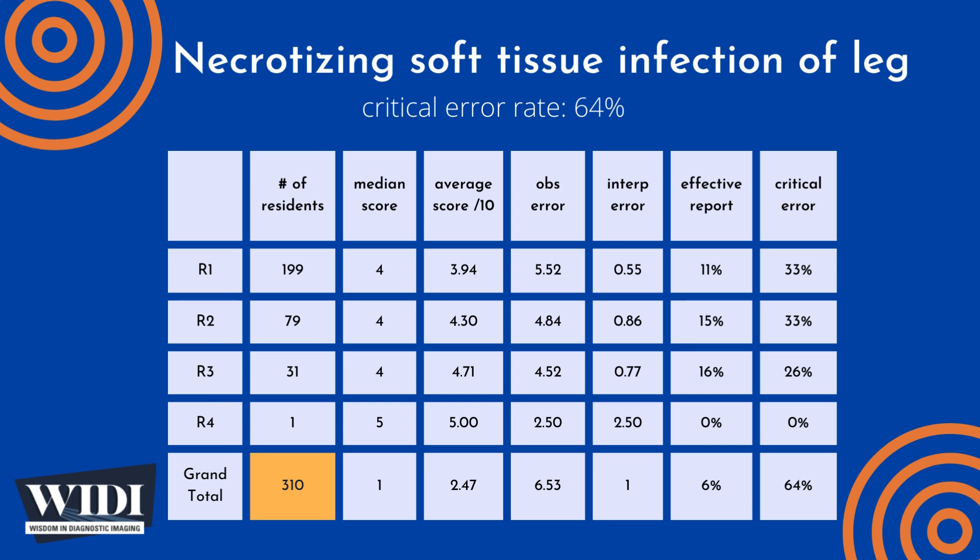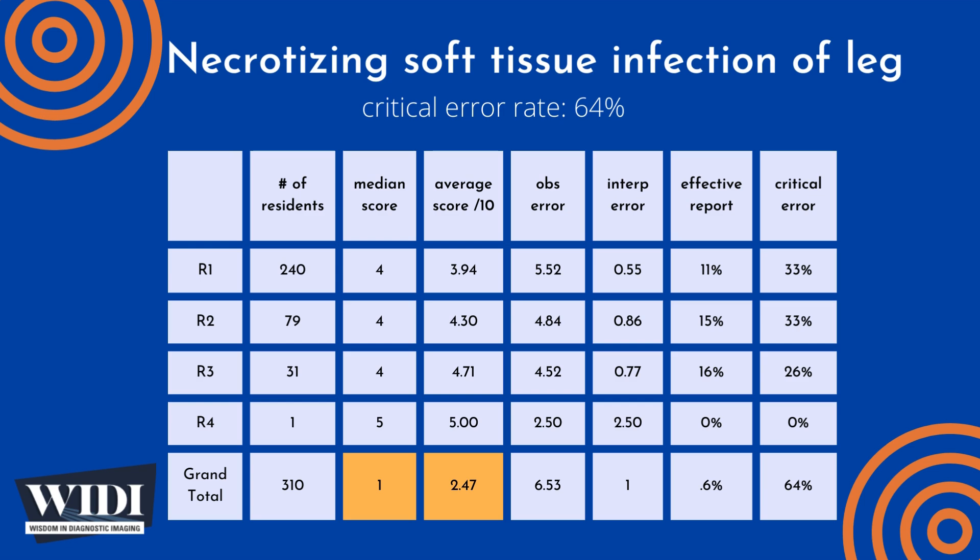310 residents interpreted this case of necrotizing soft tissue infection of leg as one of 65 cases during an 8-hour simulated on-call shift, with a median score of 1 out of 10 and an overall average score of 2.47 out of 10.